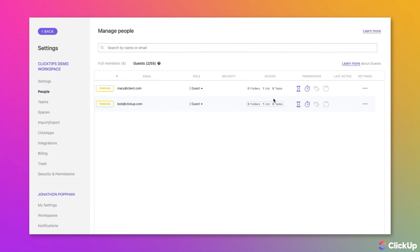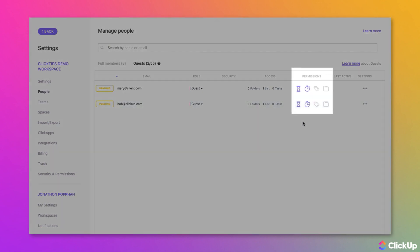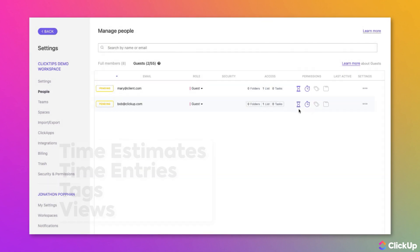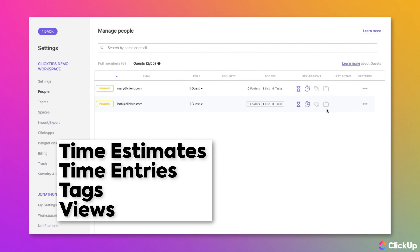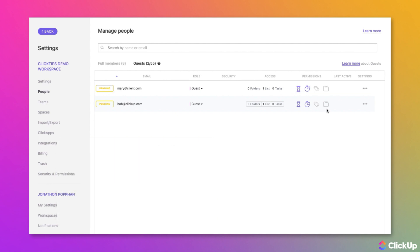You can also set optional permissions for viewing time estimates, time entries, adding or removing tags from tasks and docs, and creating new views.